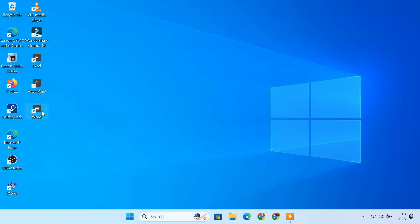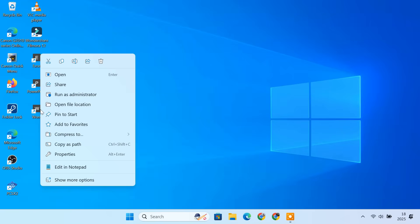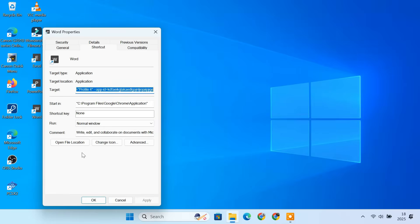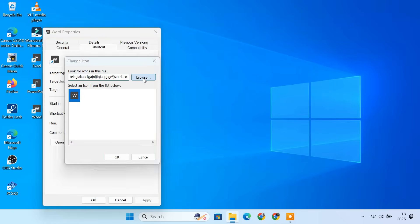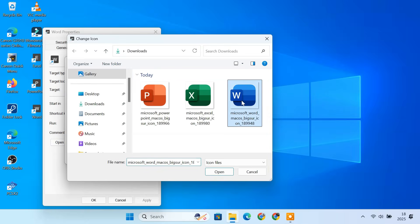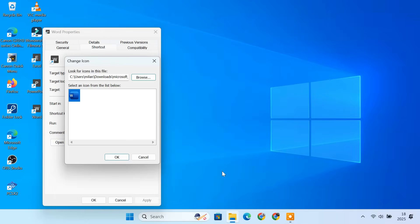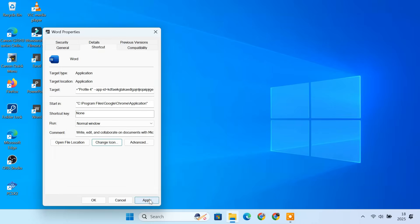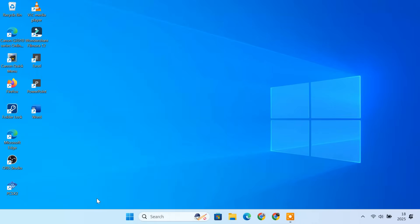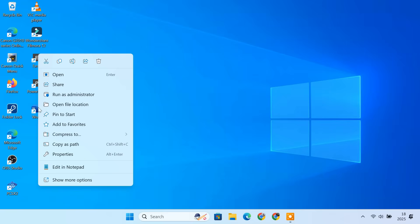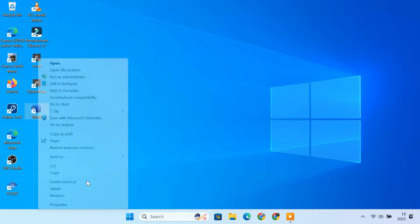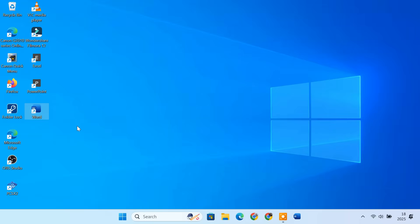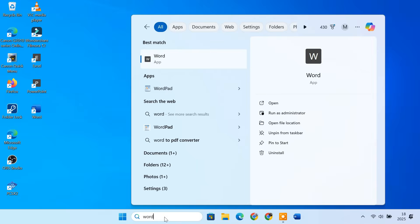Now, go to your desktop and right-click on the Word shortcut. Select Properties. In the properties window, click the Change Icon button. Click Browse and select the Word icon you downloaded. Click OK and finally Apply. The shortcut will now show the official Microsoft Word icon. You can right-click this icon and pin it to your taskbar. You can also change the Word app icon in your start menu.